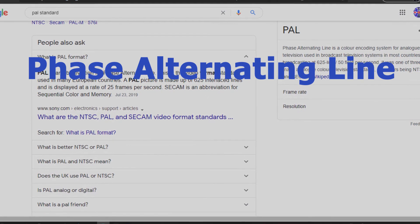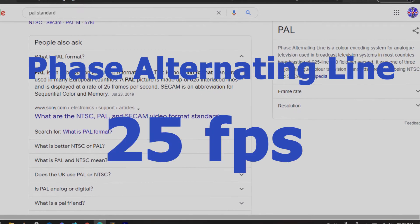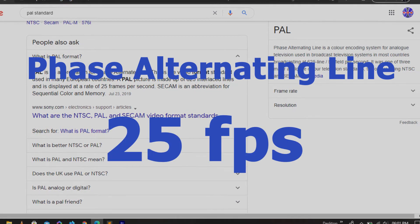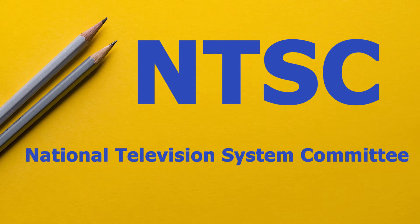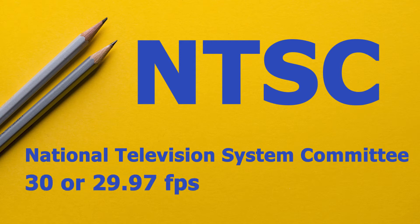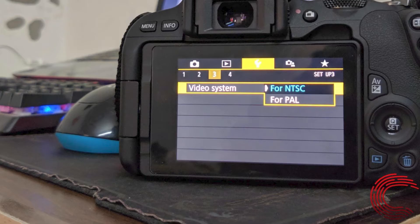If we talk about other countries like North America or other countries, they are using NTSC - stands for National Television System Committee - which contains 30 fps or 29.97 frames per second.